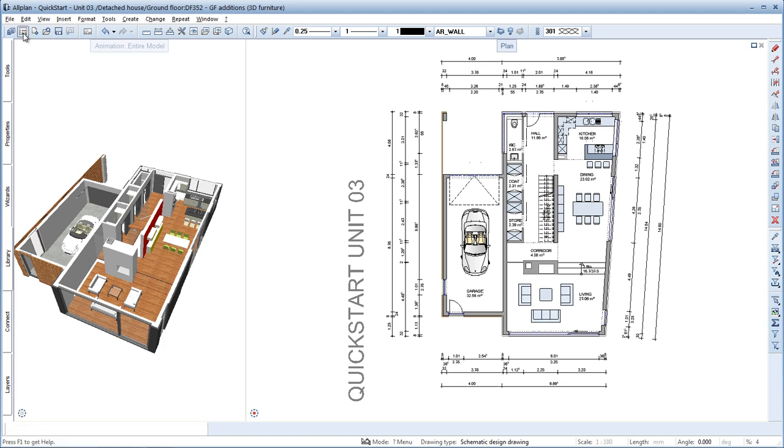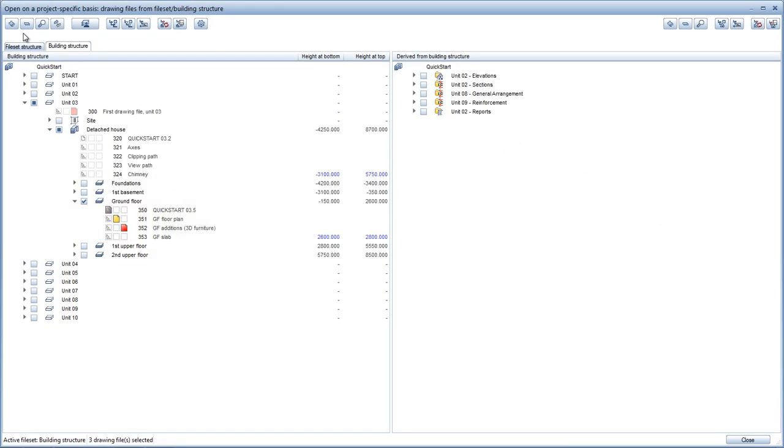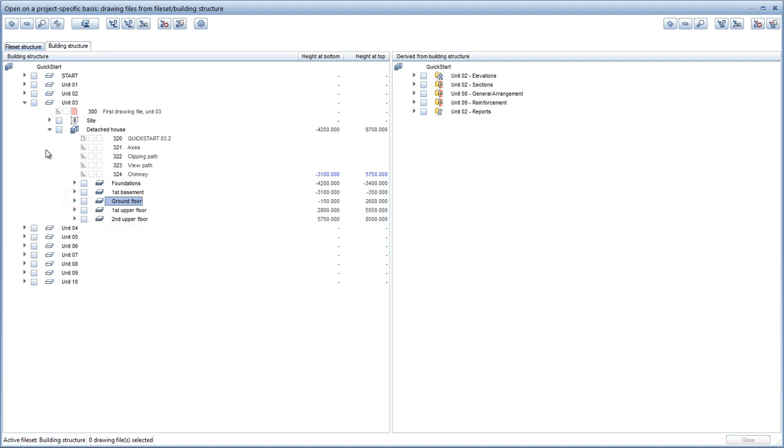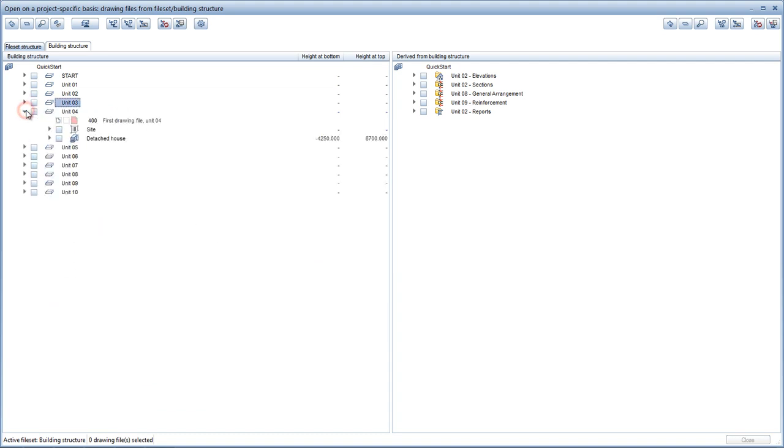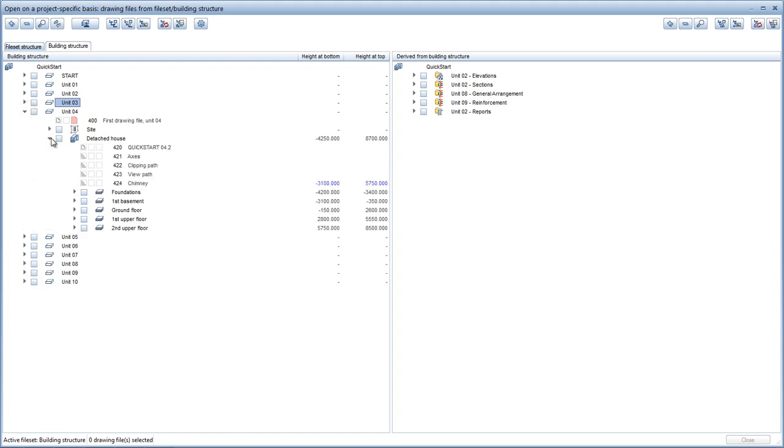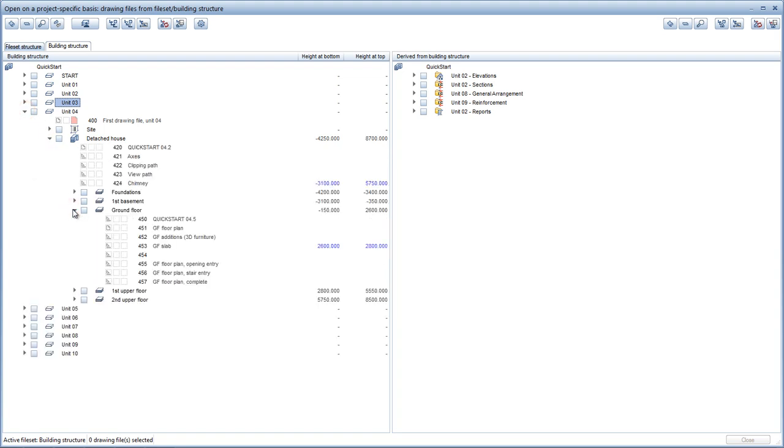Click Open on a project-specific basis and deselect the ground floor of Unit 3. Open Unit 4 and the structural levels, detached house and ground floor below it, select Ground Floor. Then open Drawing File 450 in Reference mode and activate Drawing File 451.